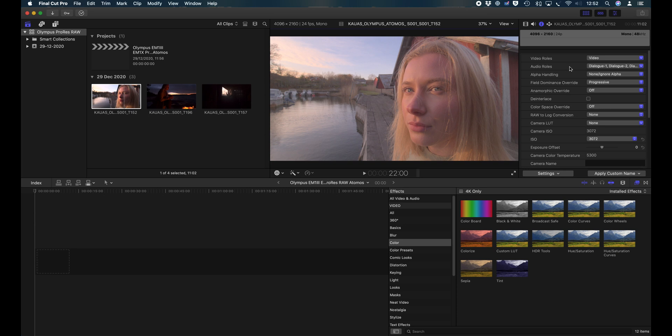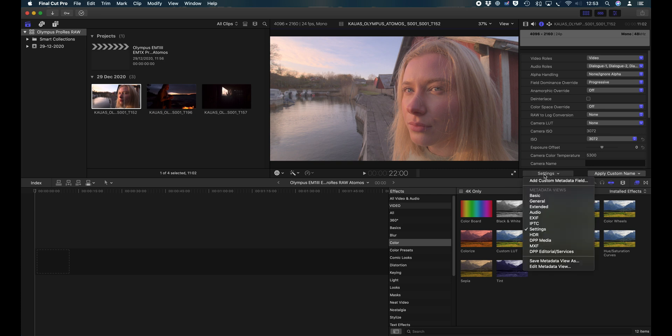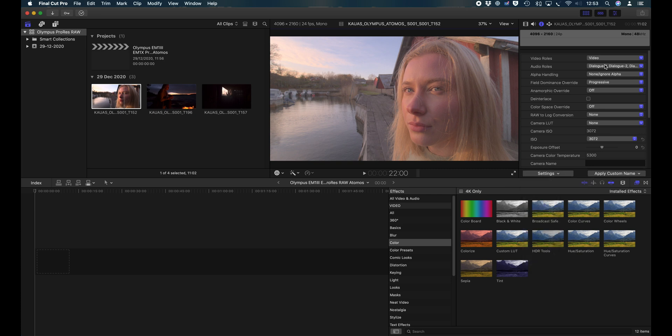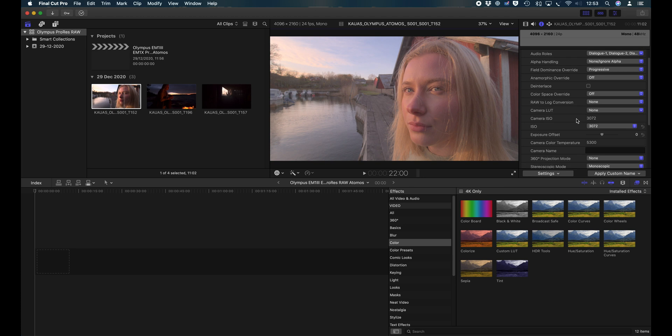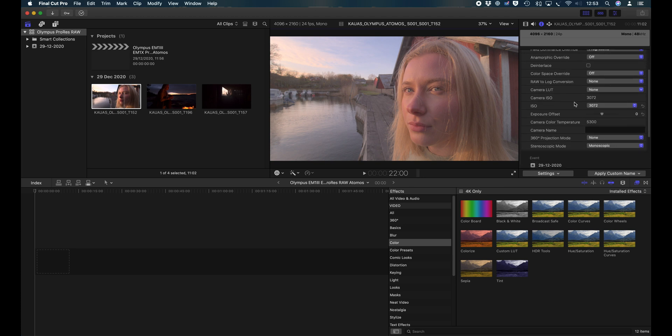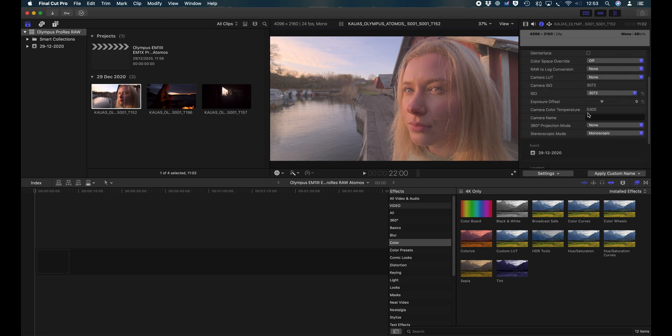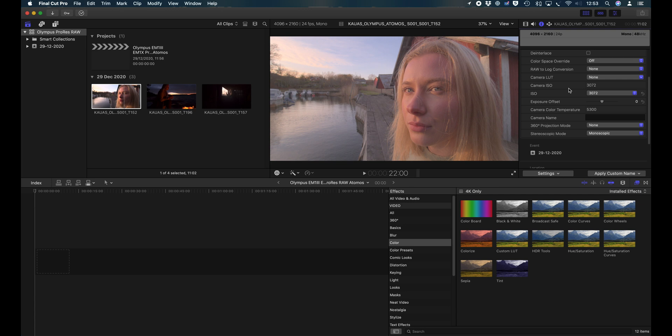When we look at the settings here in Final Cut, you go on settings, you see now the various adjustments possible. One thing that we notice is that color temperature is not adjustable. So unfortunately, this kind of takes out Olympus cameras for underwater use. However, ISO and Exposure Offset are adjustable.